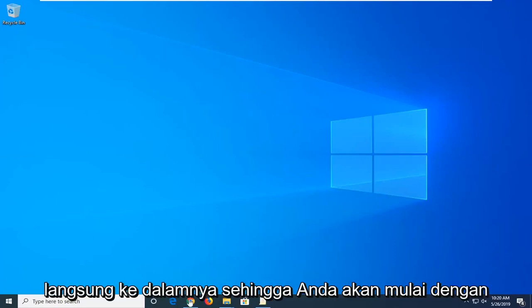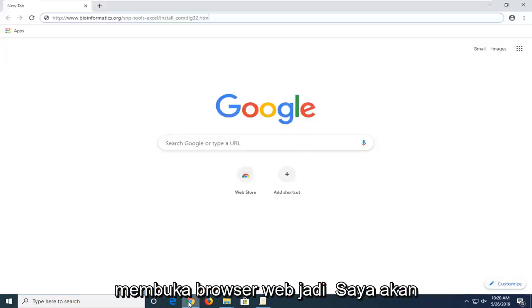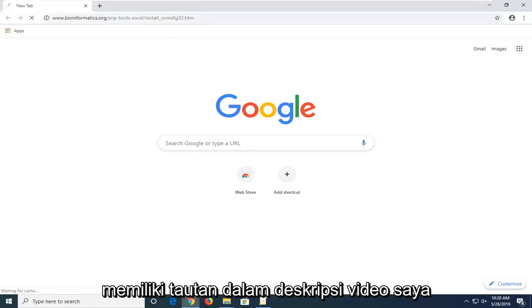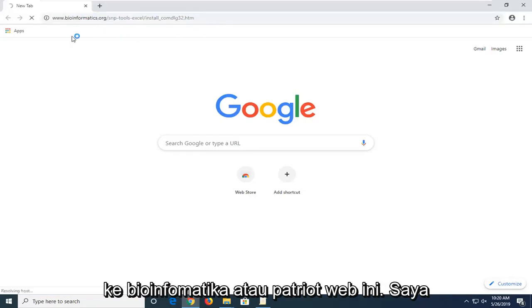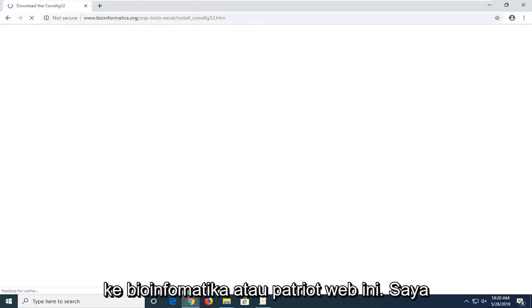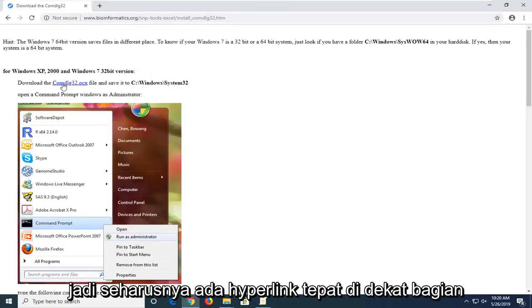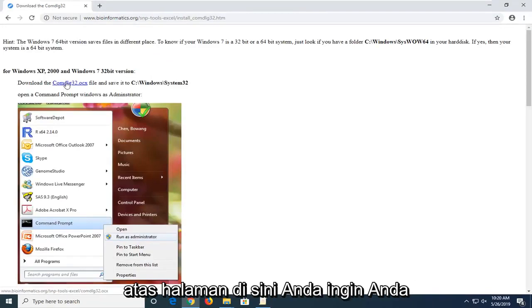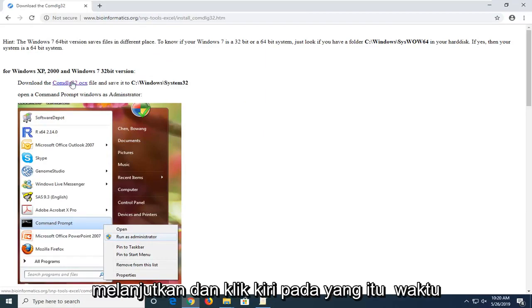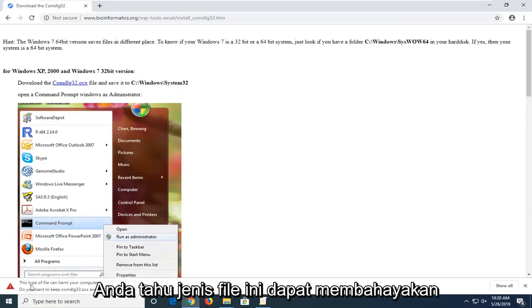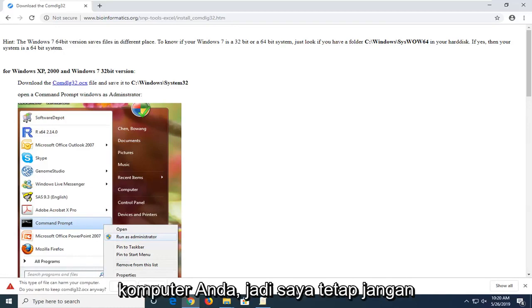You're going to start by opening up a web browser. I'm going to have a link in the description of my video to this bioinformatics.org webpage here to actually download the comdlg32 file. It should be a hyperlink right near the top of the page here. You want to just go ahead and left click on that one time. You should begin downloading the file. If this type of file can harm your computer just keep it.